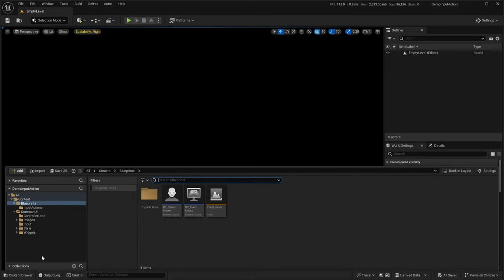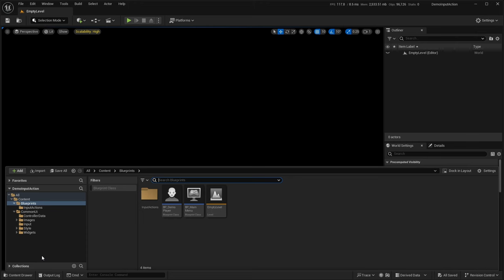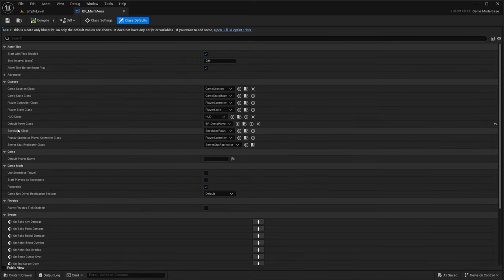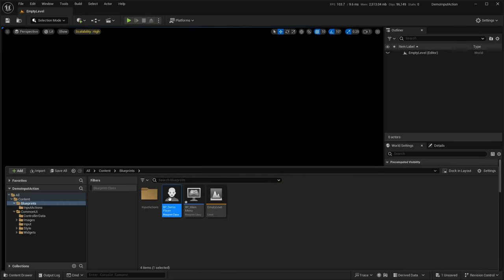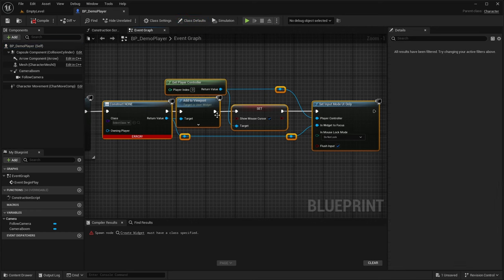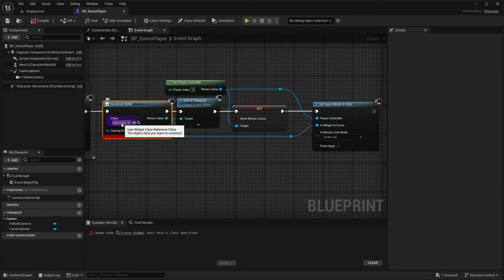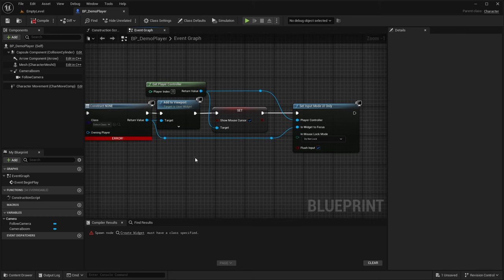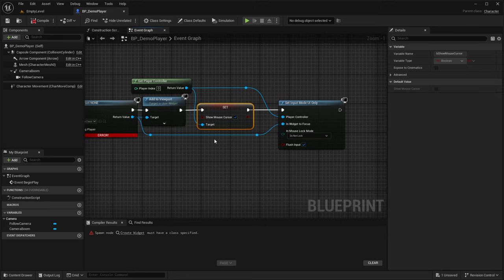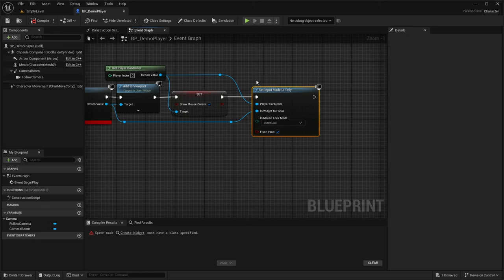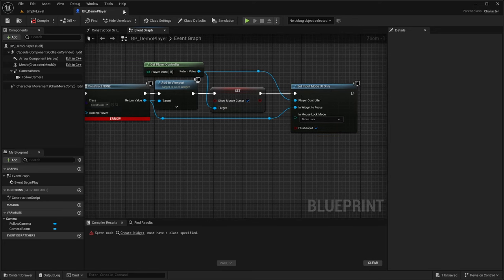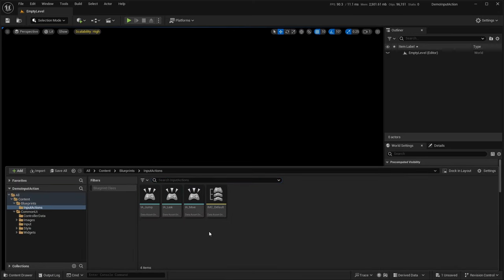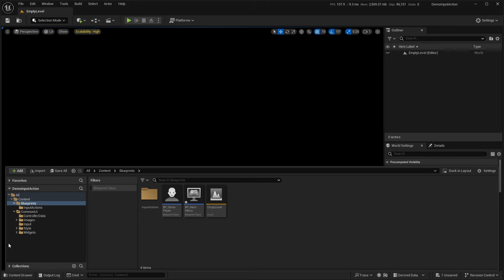I want to showcase what I've already created to help speed along the process. I've set up a game mode base with a default pawn class set to my demo player. Within the demo player, I have five nodes: construct, create a UI widget and select the class, add it to the viewport, show mouse cursor from the player controller, and set the input mode to UI only.